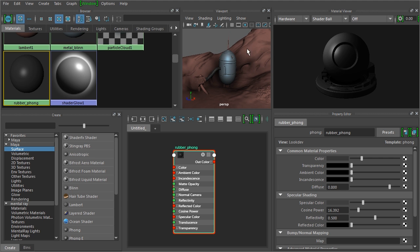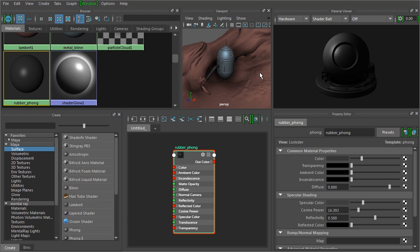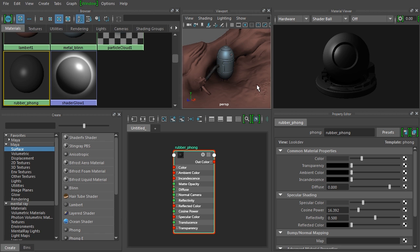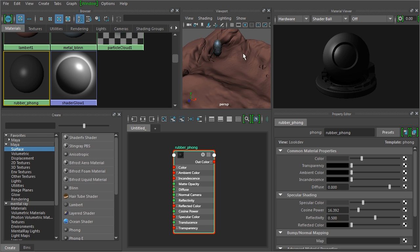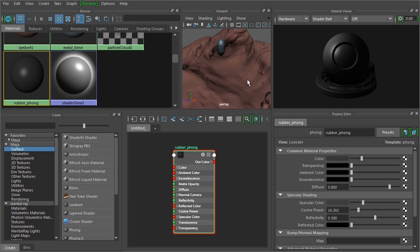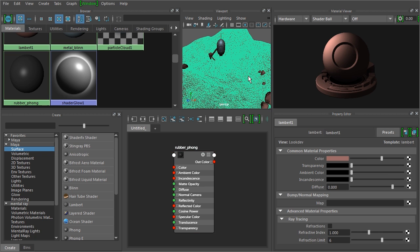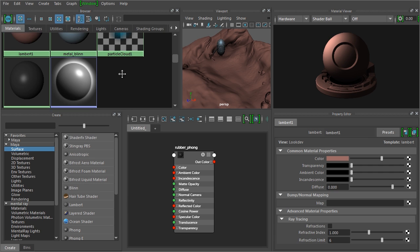Now getting the material and surface properties correct can only really go so far. You also probably want to have textures on some of these items. So for instance, on this ground, even though I've got the surface quality, you don't really get any of the color detail that you would have on the ground. So to do that, we can pipe in a texture map. So texture map can be something that you've painted, it can be a procedural map, we're going to use an image that we've created.